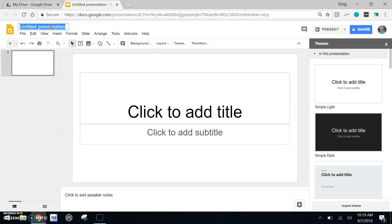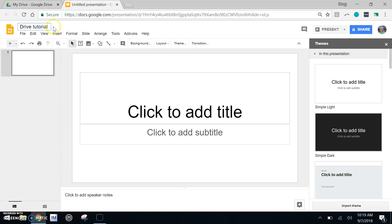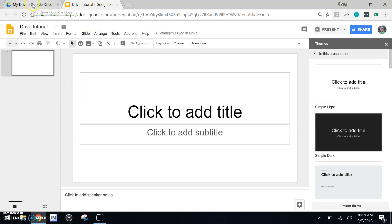Now, for this presentation, it's not about Google slides, so all I'm going to do is give this a quick title. Like anything else in Google Drive, it automatically saves, and I'm going right back to Google Drive.